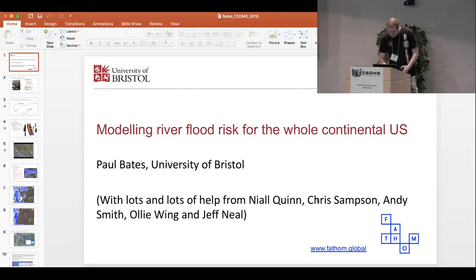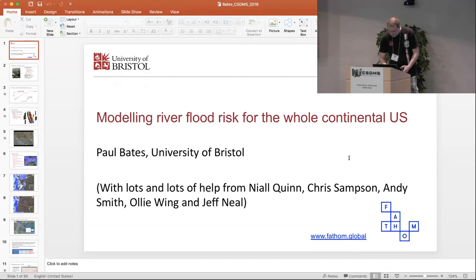For a number of years at Bristol we've been developing a computational model called LISFlood-FP, which simulates shallow water flooding with the 2D shallow water equations. I'm going to be talking about work I've done with Neil Quinn, Chris Samson, Andy Smith, Ollie Wing and Jeff Neal. This work has been reported in a paper in Water Resources Research in September last year, and we've had a paper out in Environmental Research Letters in February this year as well.